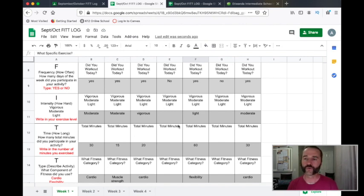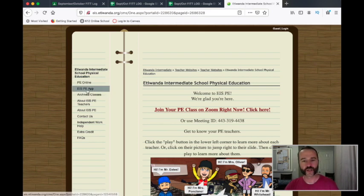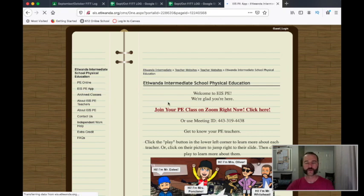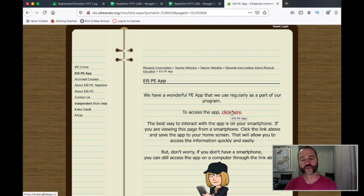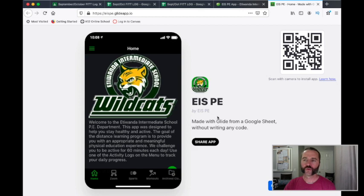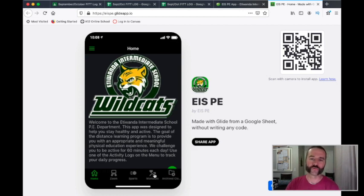I want to show you one more thing before we go — I want to remind you of our app. We've talked about this before. It's on our website on the EISPE app page. I can click here to go to the app. This is our app page, and I want to show you some areas where you can go to get ideas for workouts and things you can add onto your Fit Log.